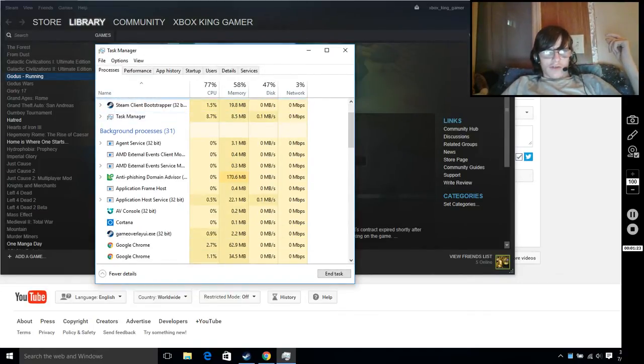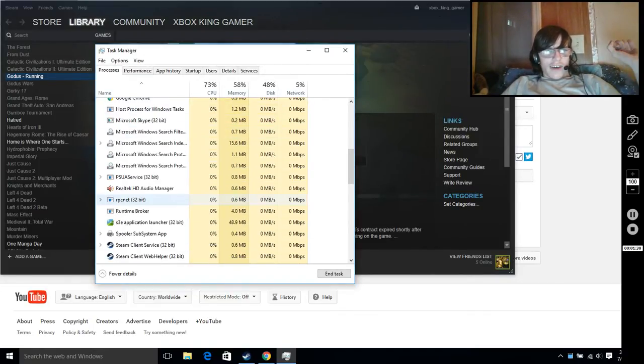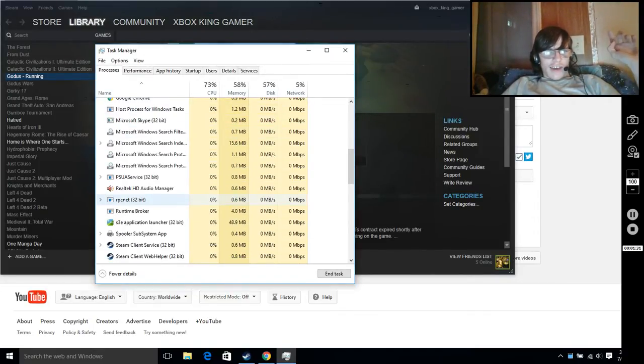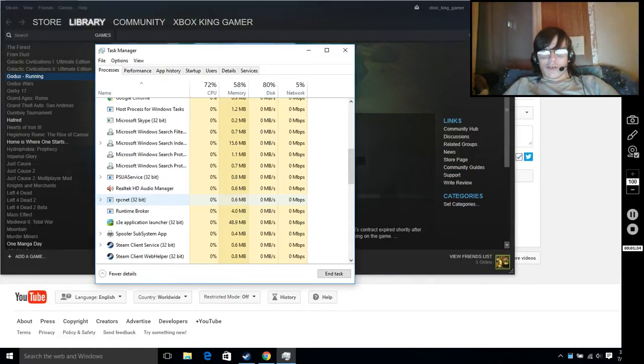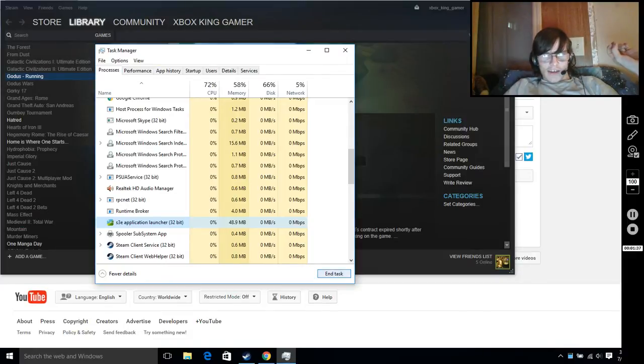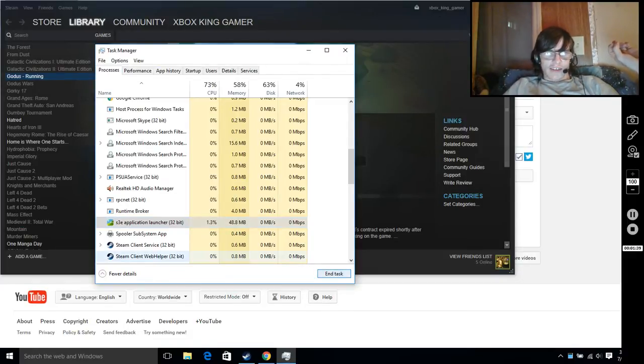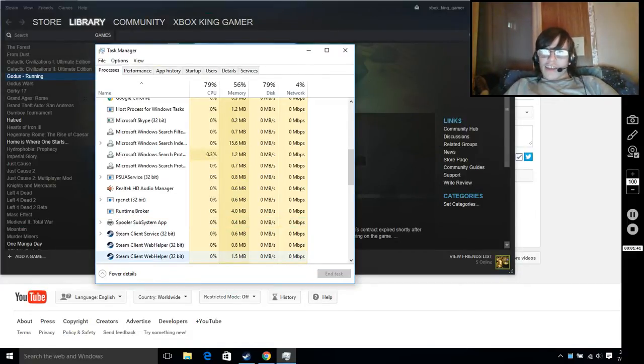now you're going to scroll all the way down until you see S3e application Lotso 32-bit. You're going to click on that, click End Task. And that's pretty much it.